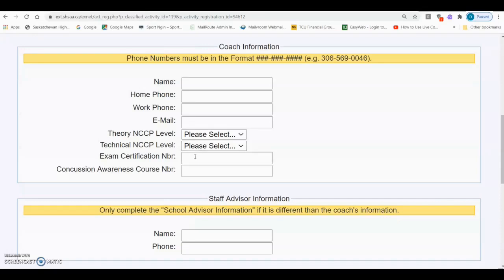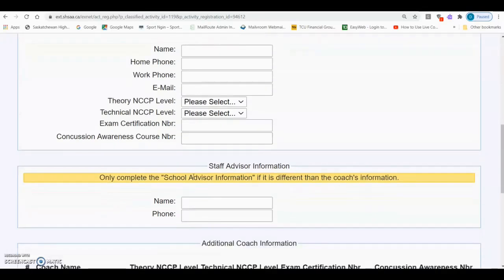All SHSAA coaches are required to have a completed Respect in Sport and the online Concussion Awareness course. The coach will have received certification numbers when they completed the online courses. The certification numbers are mandatory fields for the E5 completion.